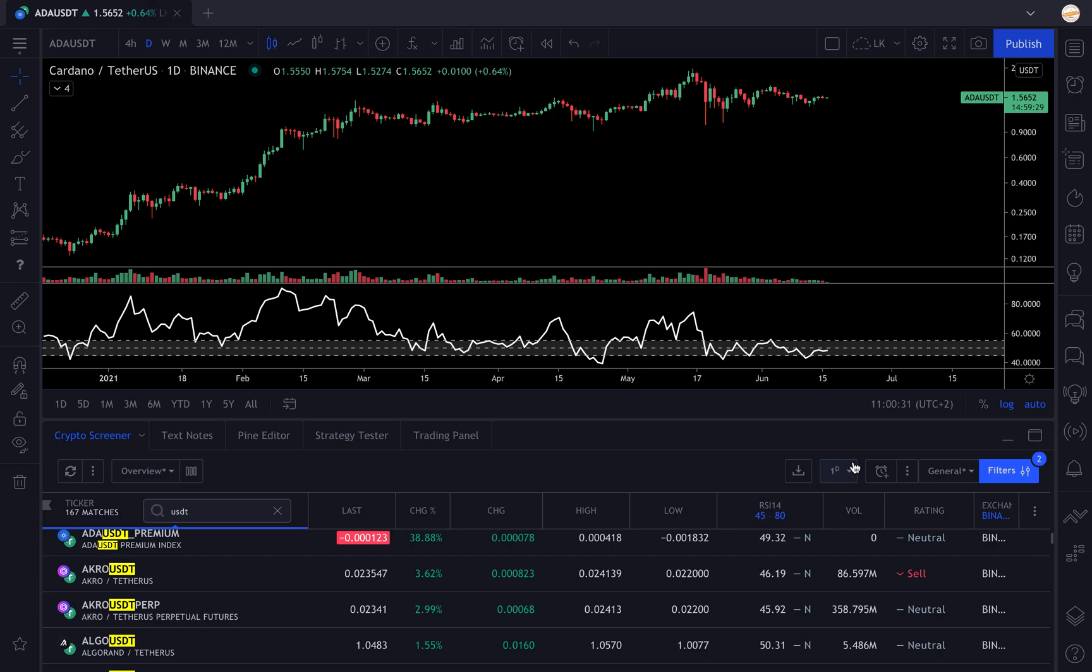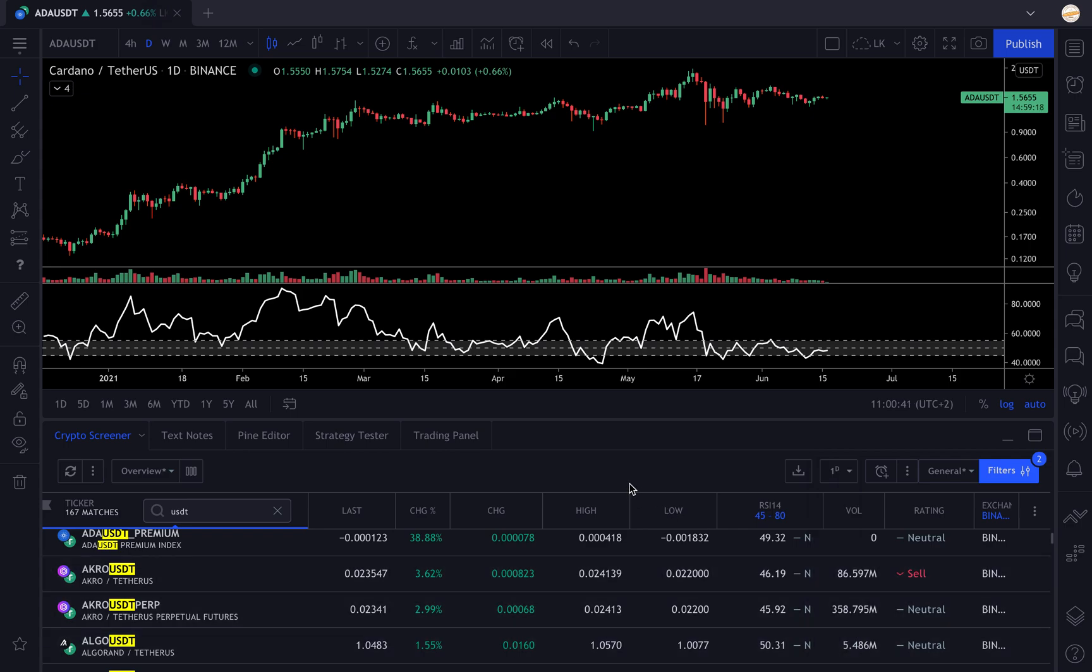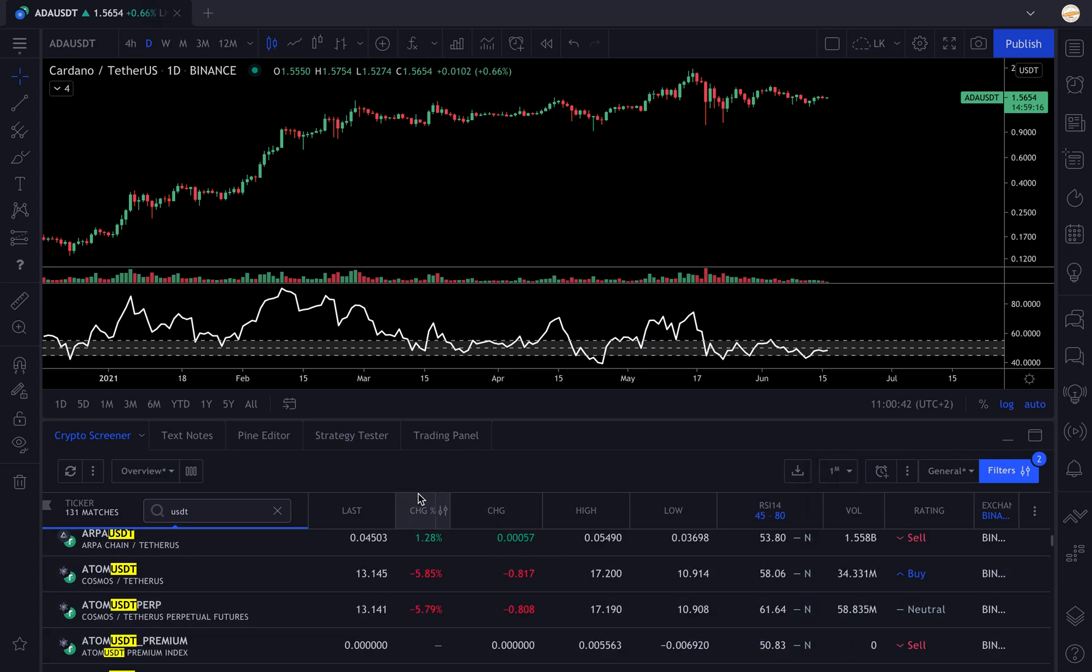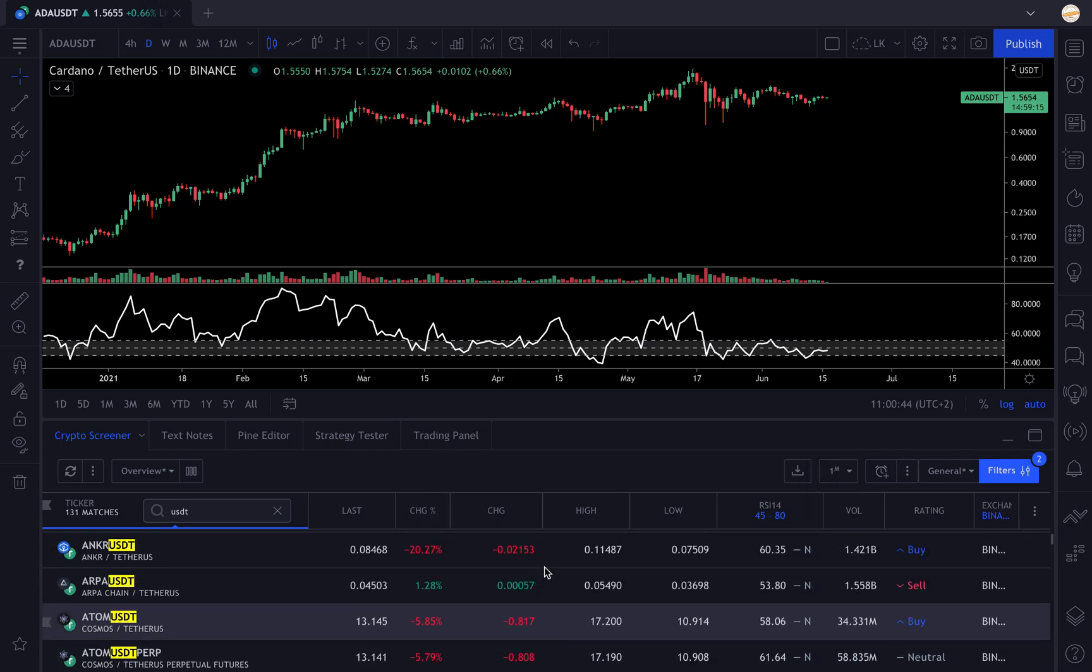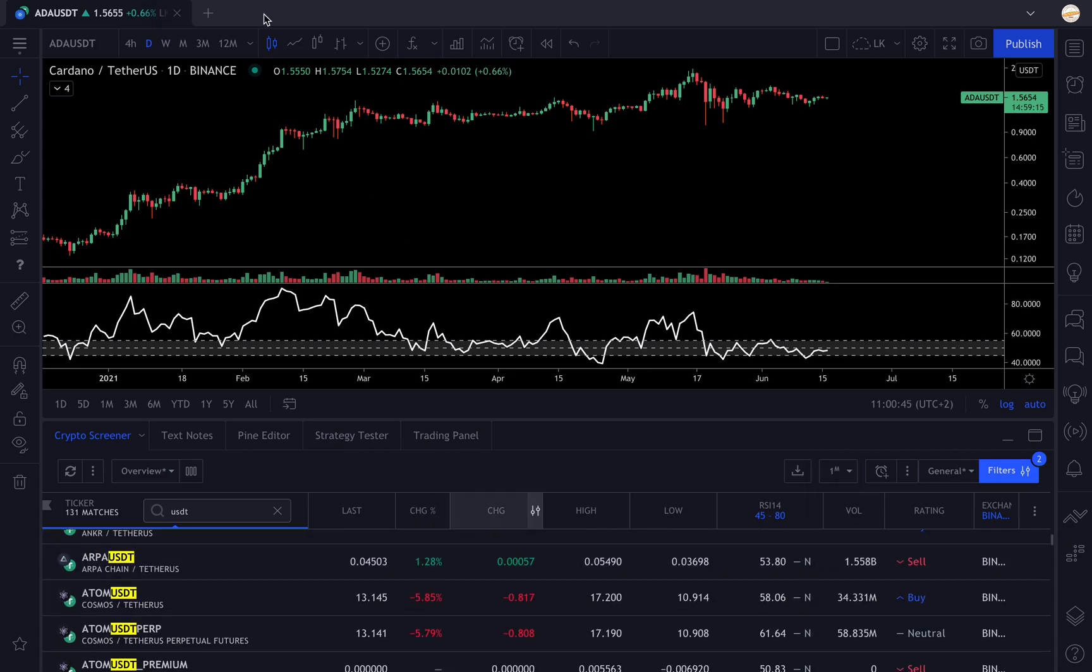If you want to change the time frame, we're screening on the daily time frame. If maybe you're an investor and you're investing long-term in crypto with technical analysis, you're going to set your thing to monthly and then you'll have only the assets on the monthly chart.